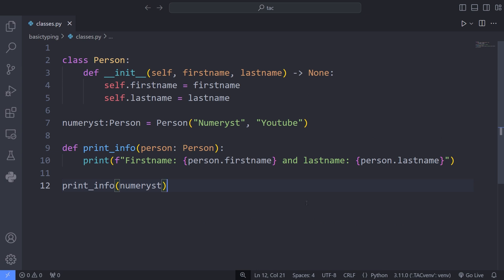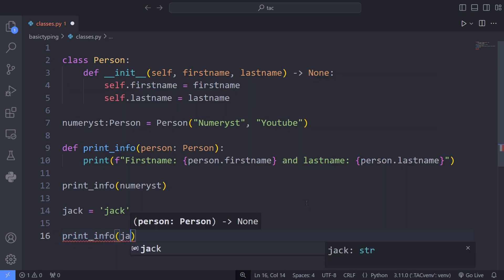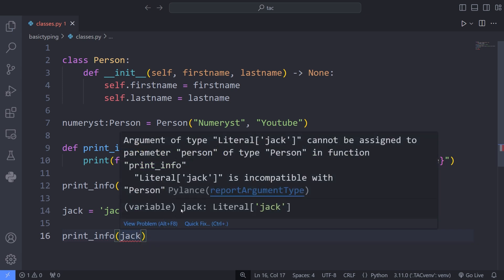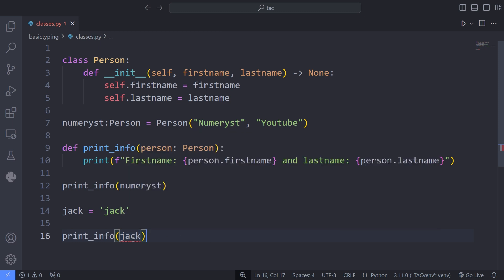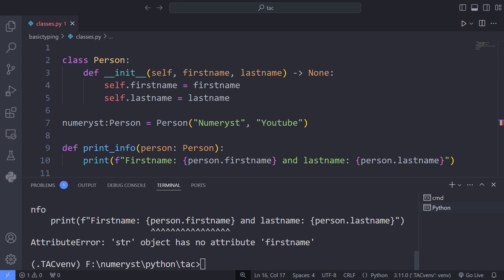What if I pass a variable of another type to our print_info function? We expect the editor to throw an error if we pass a variable of wrong type. For example, I define a variable called jack which contains the string jack. And if I pass the jack variable to the print_info function, the editor will throw an error saying that the literal jack is incompatible with Person. If I run the code, it fails because the jack variable does not have fields first name and last name — it is of type string and not of type Person.